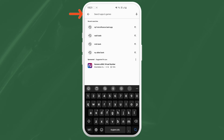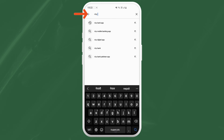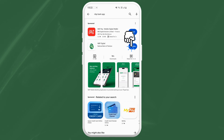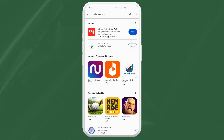In the search bar at the top, type in NBP Bank app and you'll see the NBP Bank app up here. Look for the NBP logo to make sure you got the right one.